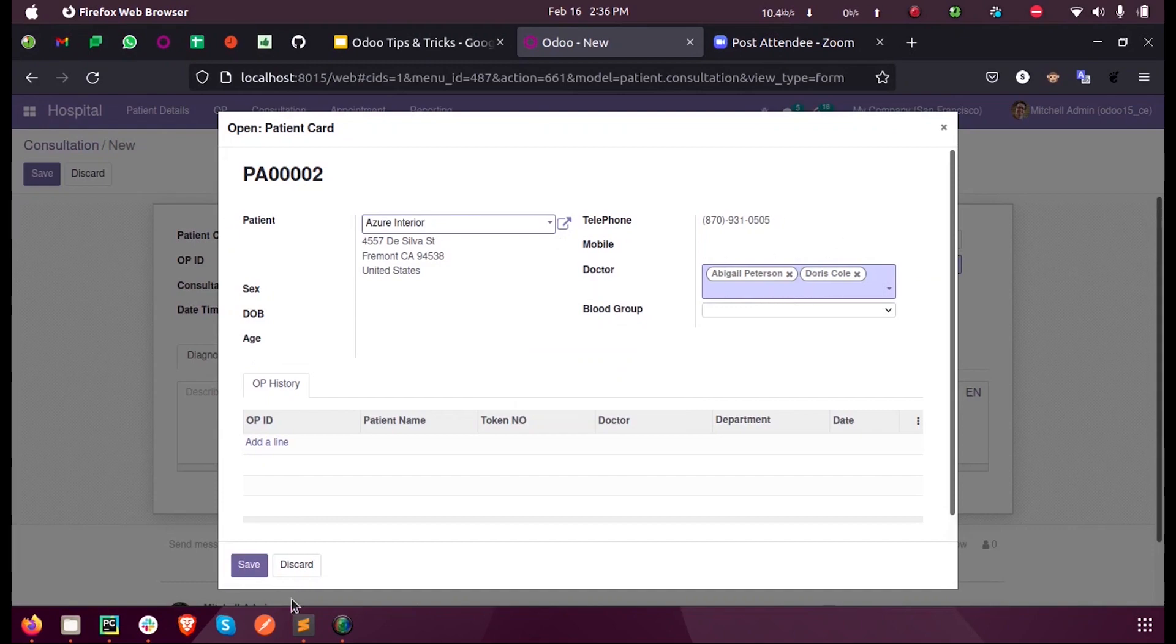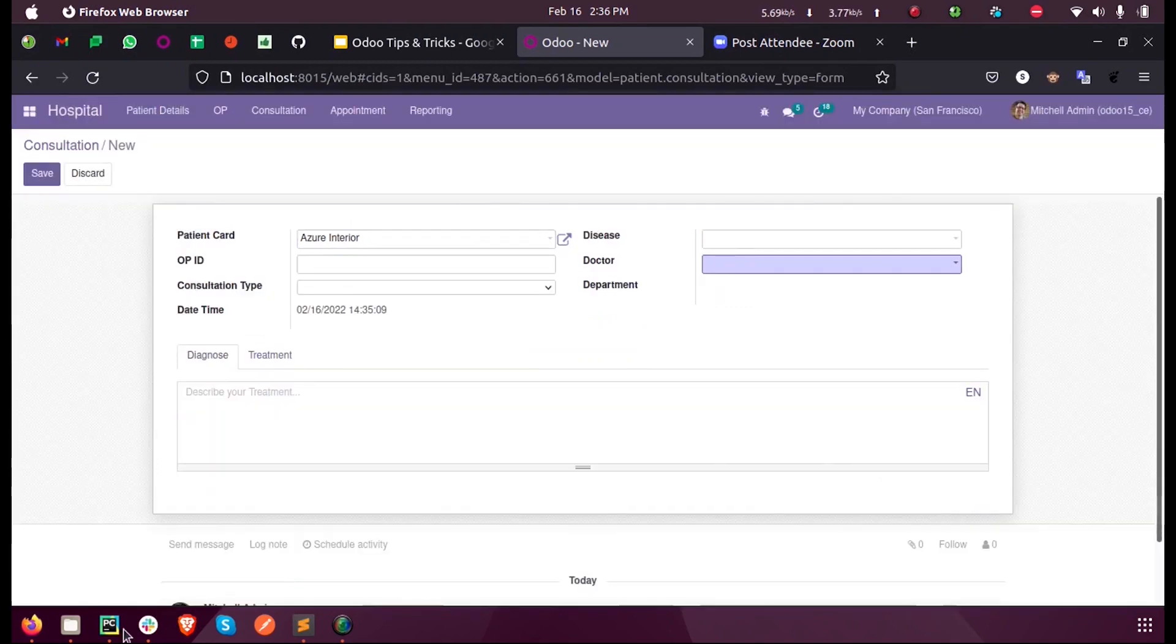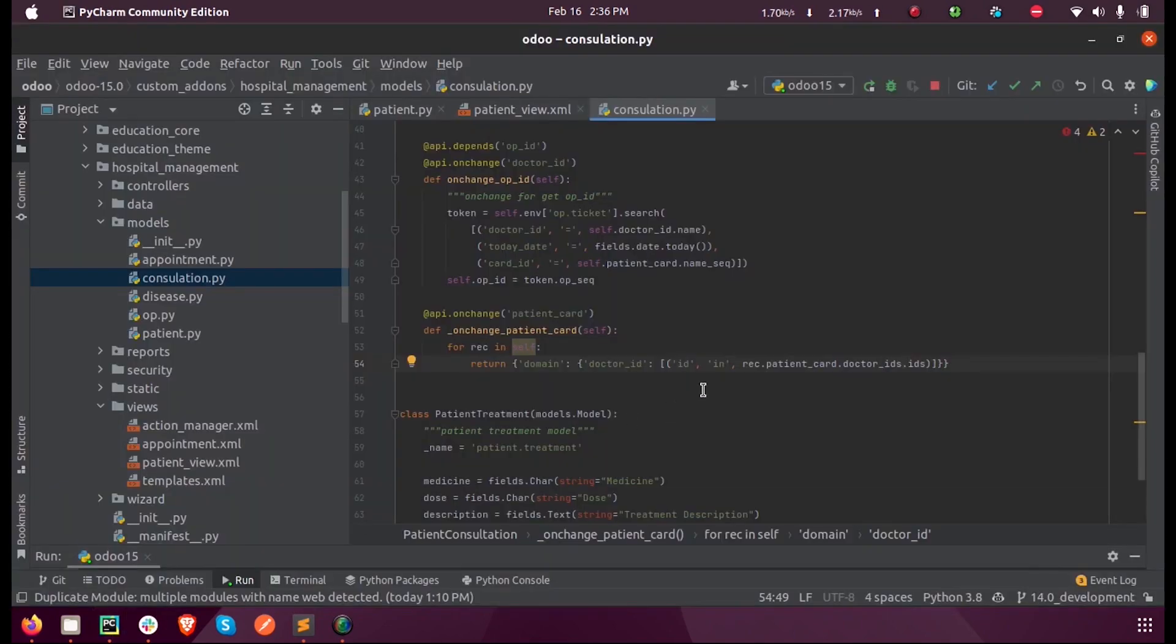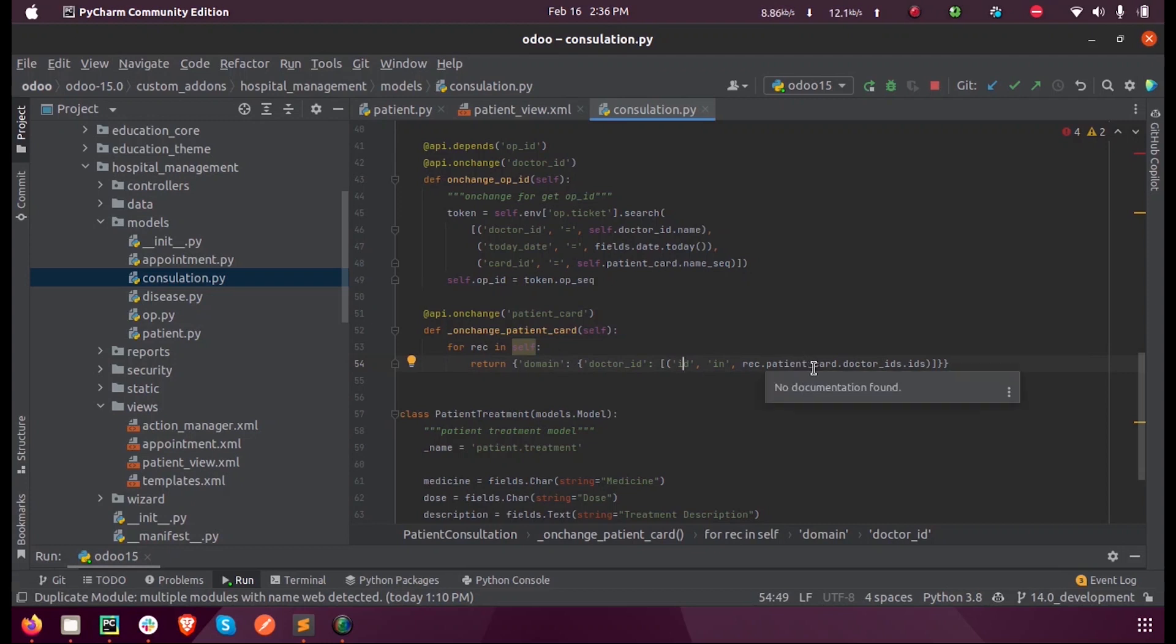Since this is a many-to-many field, we access it like patient_card.doctor_ids.ids, where doctor_ids is a many-to-many field.